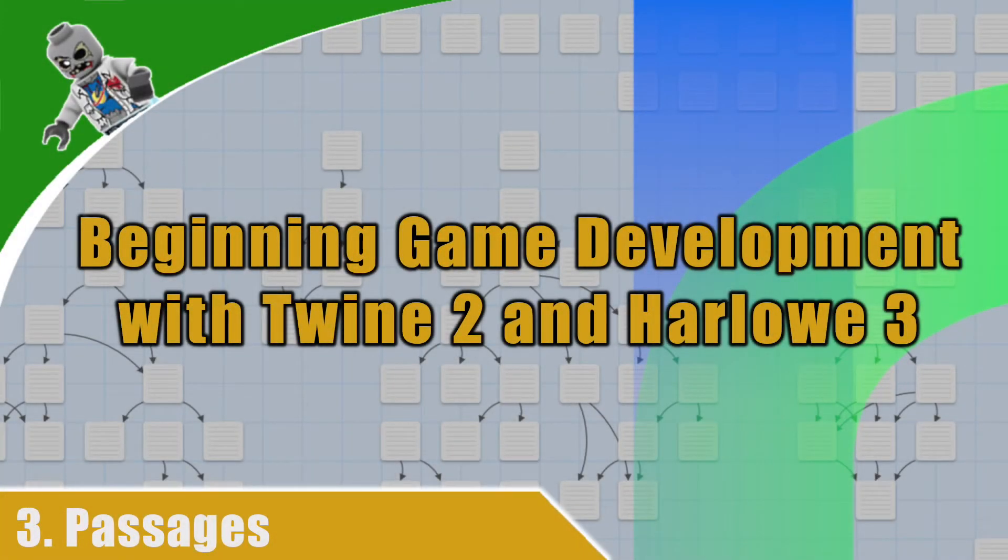Hey, what's up, everyone? This is Vegetarian Zombie, and welcome back to another episode on working with Twine.